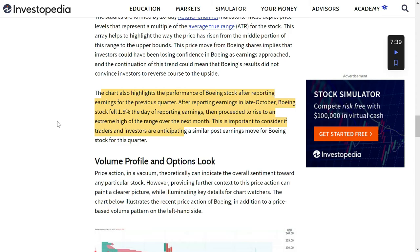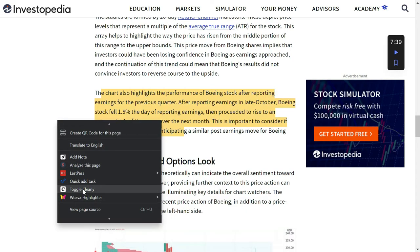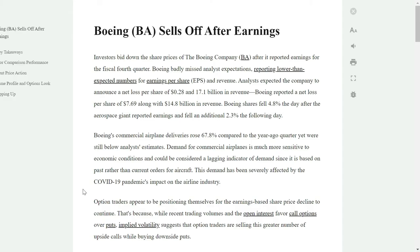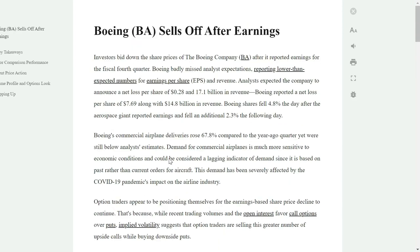The next extension which I want to recommend is called Clearly. As its name indicates, once you install this, you can just simply do the right click on any website, toggle Clearly, and it will remove all the distractions, ads, pictures, and it will give you a clean view of the article which you want to read.